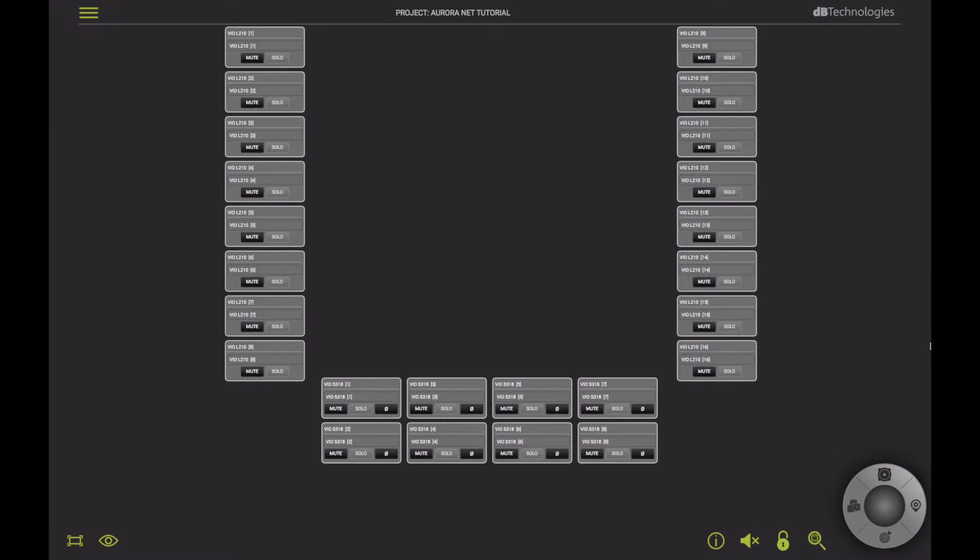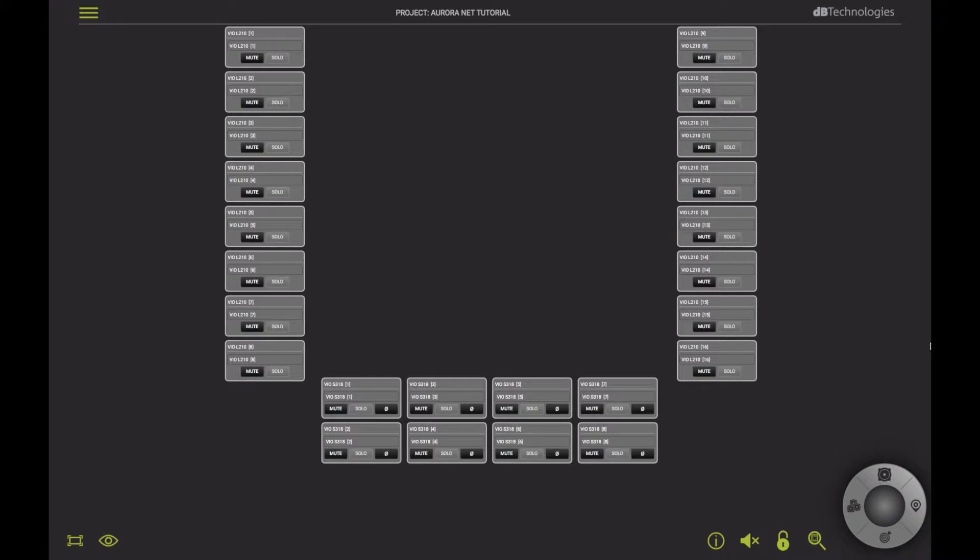Welcome back to Auronet tutorial series. First of all, I have to connect the speakers to my computer through a hub interface.